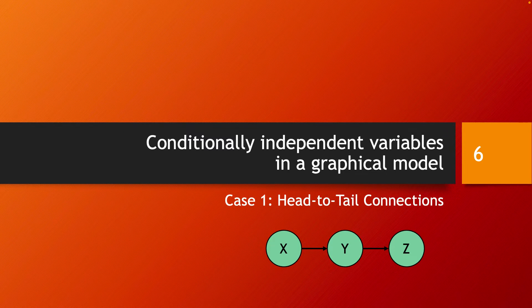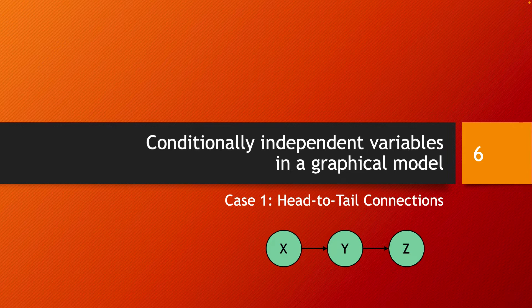We discuss in this video the first of the three canonical cases of conditionally independent variables in a graphical model: the case of head-to-tail connections. In a model where X influences Y and Y influences Z, we can prove that X and Z are conditionally independent given Y. Intuitively, knowing Y completely determines Z, and X doesn't bring any additional knowledge to Z. Indirectly, X surely influences Z through Y, but when we already know Y, X's influence is already accounted for and can be left out of our reasoning. We also say that Y blocks the path from X to Z, or in other words, it separates them, in the sense that if Y is removed, there is no path between X and Z.